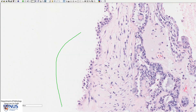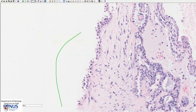Another cytologic feature described in clear cell carcinoma is known as hobnailing. This is when the nuclei sort of bulge outwards, creating this hobnail appearance, and the nuclei almost look as if they're trying to get out of the cell. This is not the best example, but very frequently this can also be seen in clear cell carcinoma.